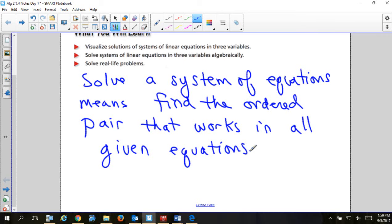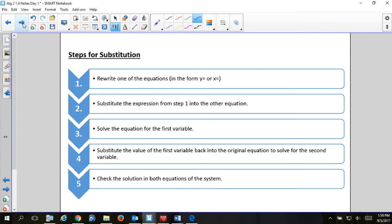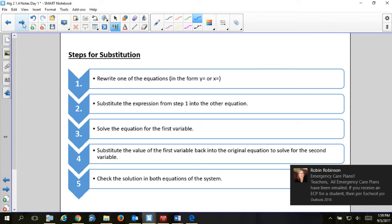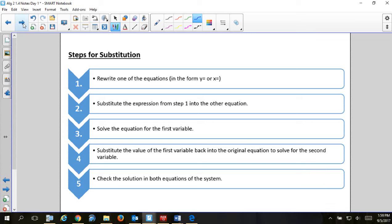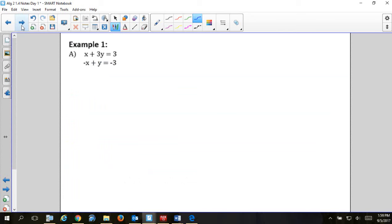There are two methods. The first method is called substitution. I'm not going to read the steps to you — I'm just going to do them, and they're there for reference if you forget. I'm going to have four main steps and try to stay as organized as possible, because it's very easy to make a silly mistake — forget a negative or add something wrong.